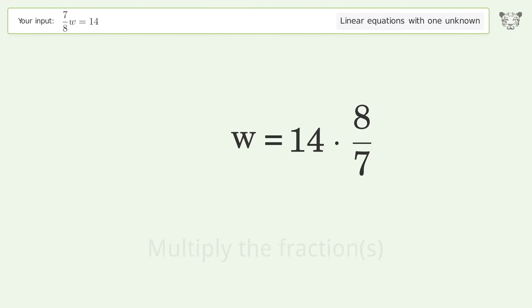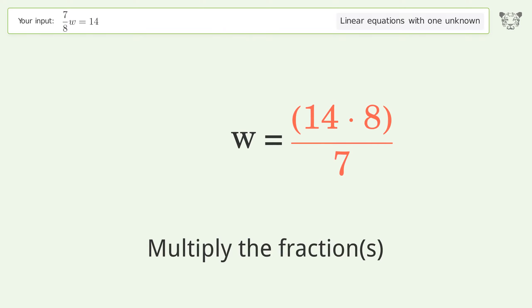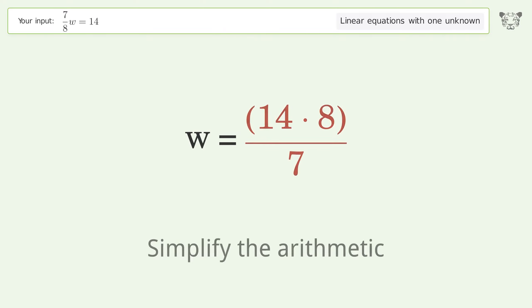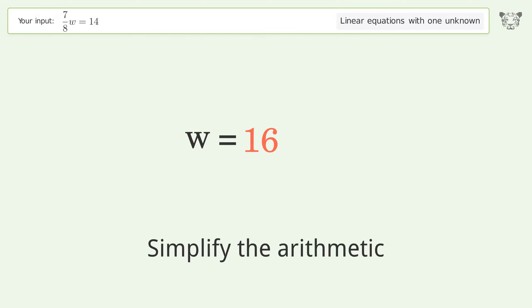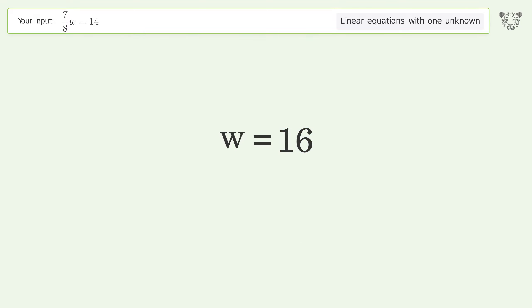Multiply the fractions and simplify the arithmetic. And so the final result is w equals 16.